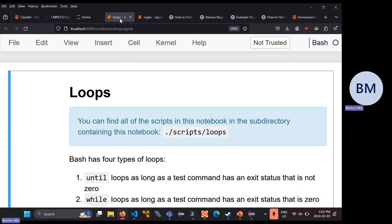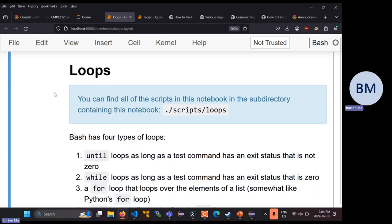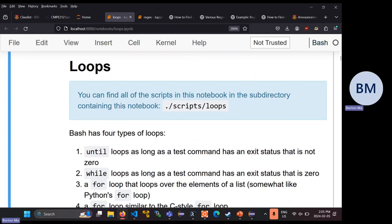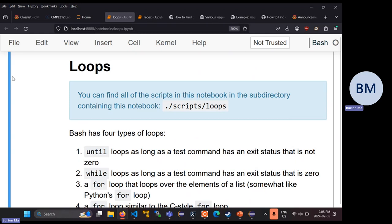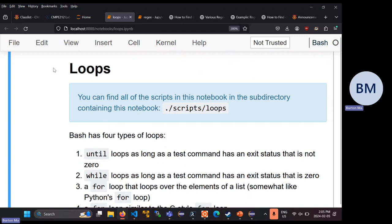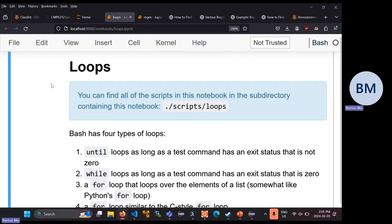The next notebook is the loops notebook. Bash, like most other modern programming languages, has loops. If you look online and look up questions regarding loops in bash, a lot of the advice you'll see is that you probably shouldn't be writing a loop — the idea being that in Unix you're supposed to find a tool that can solve a problem rather than using bash itself to solve it.